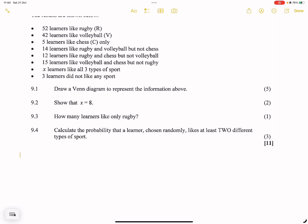If they said 52 learners like rugby, we don't know if those 52 like rugby only, or rugby and volleyball, or rugby and chess. So we can't place that on the Venn diagram just yet — we just know the totality is 52. Similarly for volleyball. However, for chess, they clearly stated chess only.